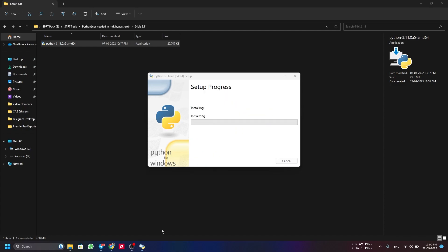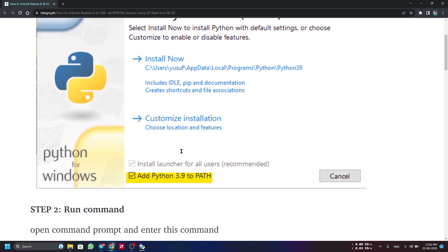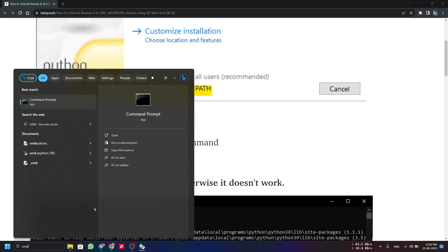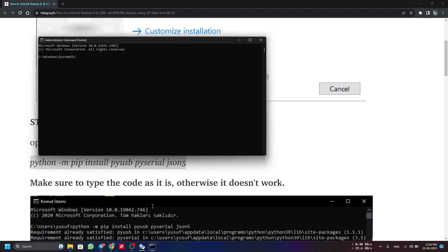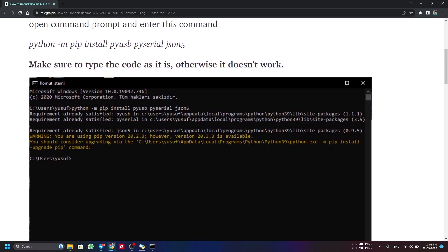When installing Python, make sure to click 'Add Python to PATH', then click 'Install Now' and allow the UAC window. Python is now installed. For Step 2, we run a command. Copy the command from the blog, open CMD as administrator, paste the command, and it will start installing the required Python package. Make sure the command includes the '5' after 'json' — I've also mentioned this in the blog.